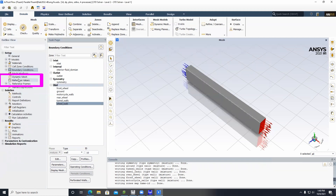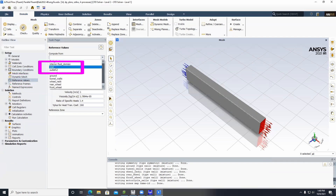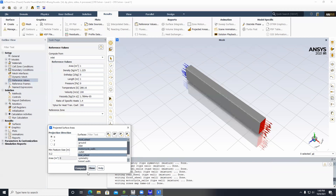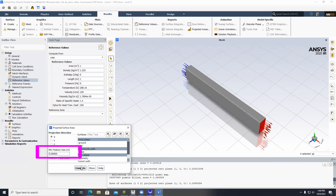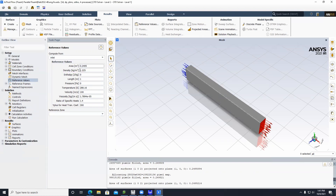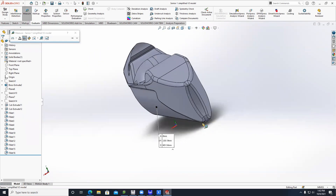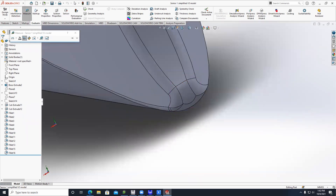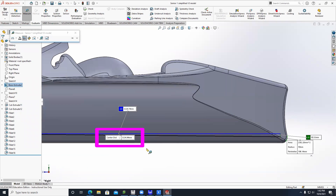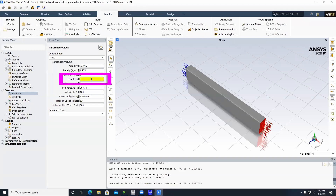Click on Reference Values, scroll down, and select Inlet. Then click on Results, Projected Areas. Select Front Wheel, Motorcycle Walls, and Rear Wheel. For Minimum Feature Size, enter 0.00005, then click Compute. In the area provided, type in the computed value — for us it's 0.2495214. Click Close. Then go to SolidWorks and measure the length of your body using the Measure tool. Select the front and back and it gives you the body length. Our length is 3224.94 millimeters, approximately 3.225 meters, which we enter into ANSYS Fluent.